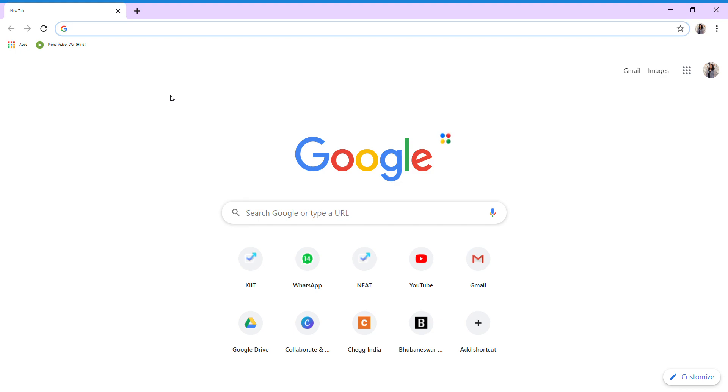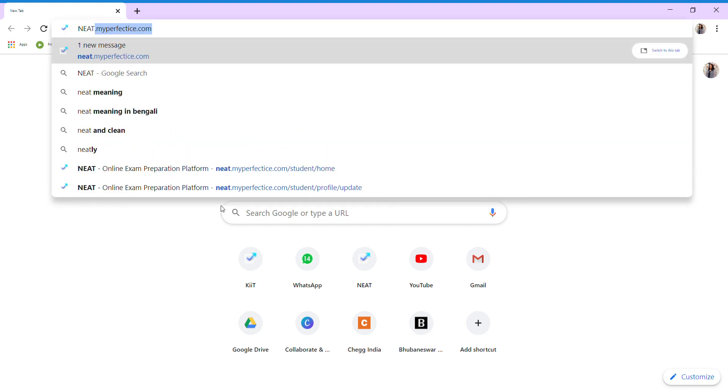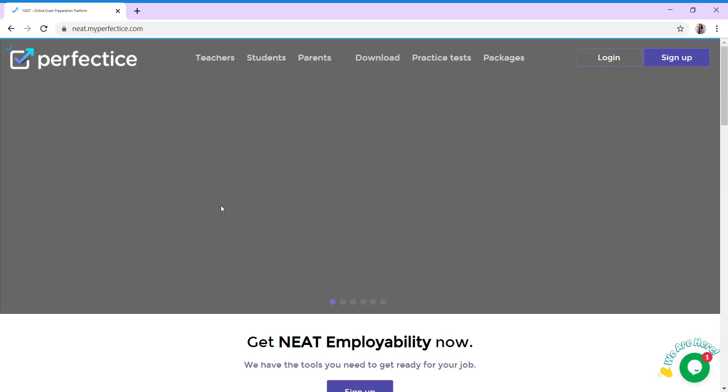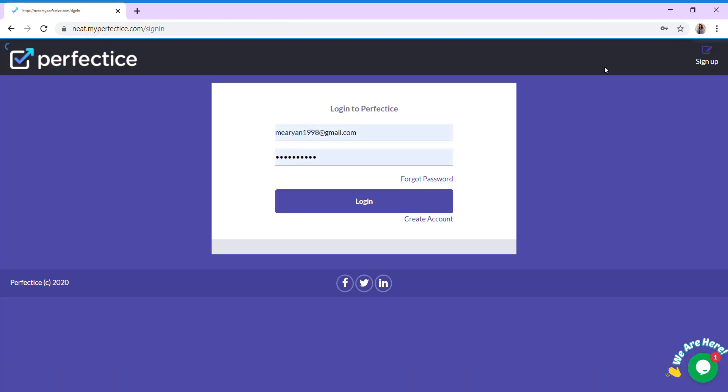Open your search engine, like I have already opened one, and type NEET.MyPerfectEyes.com. You will be directed to the MyPerfectEyes platform. Here you can see the login and register buttons. Click on the login button.